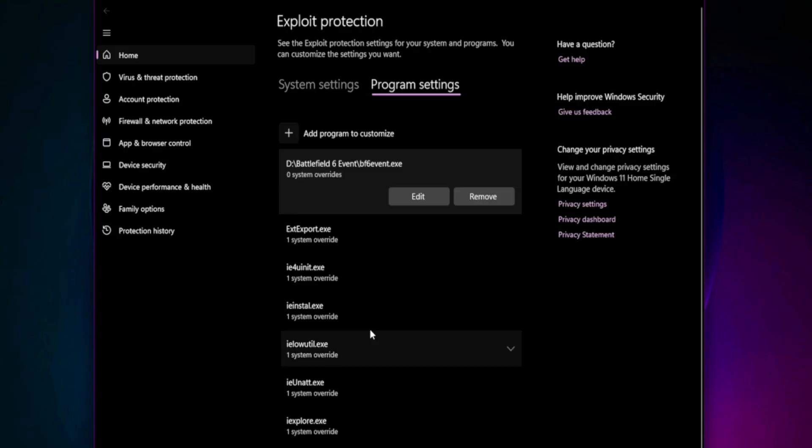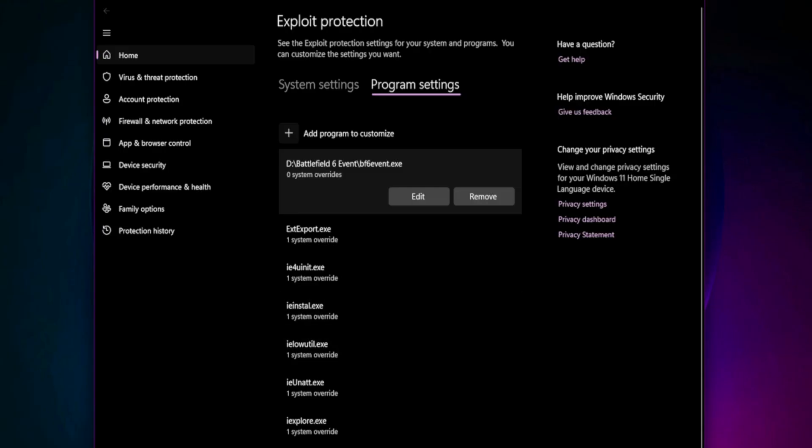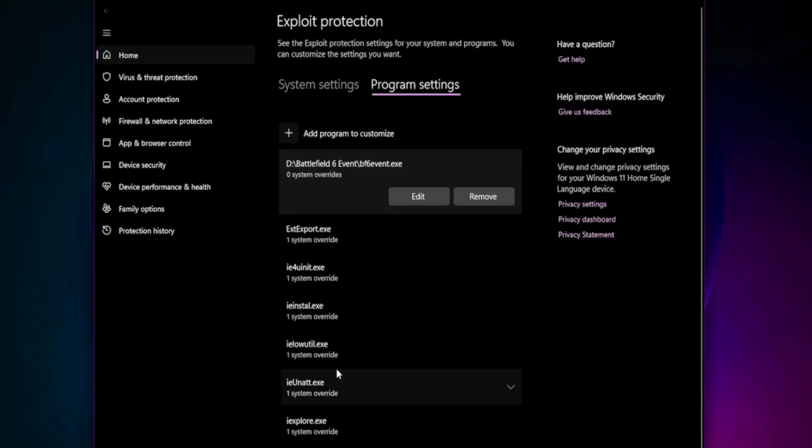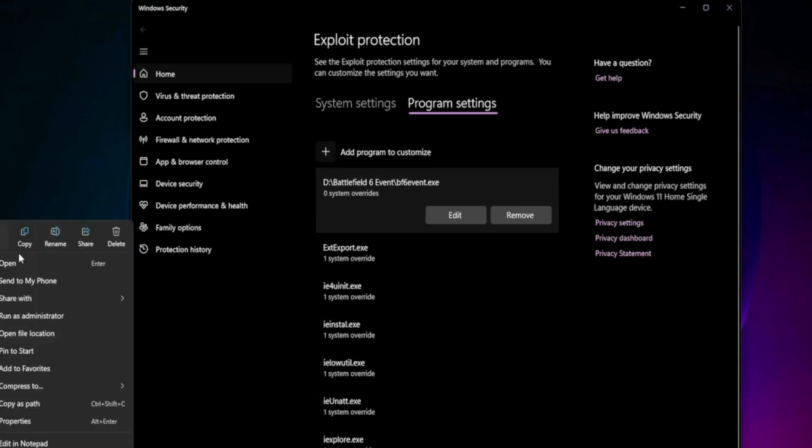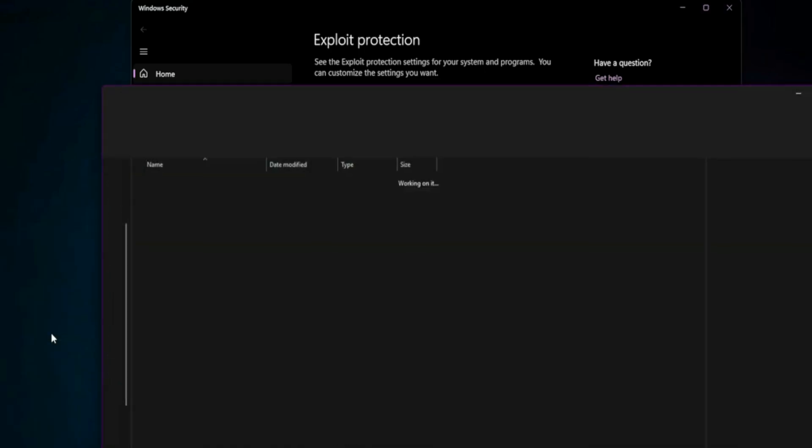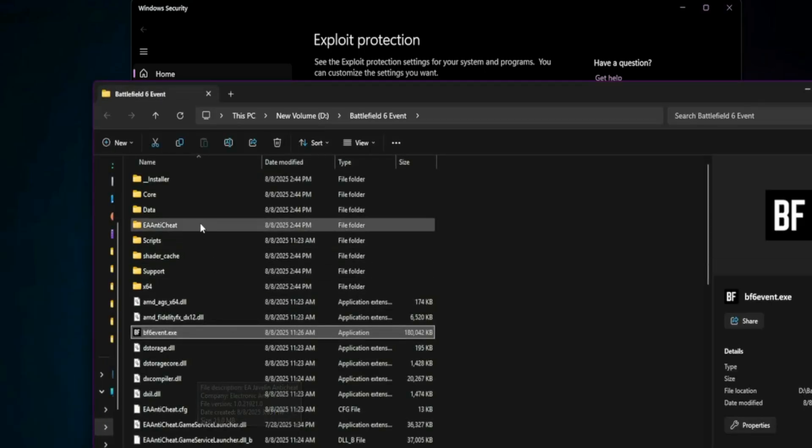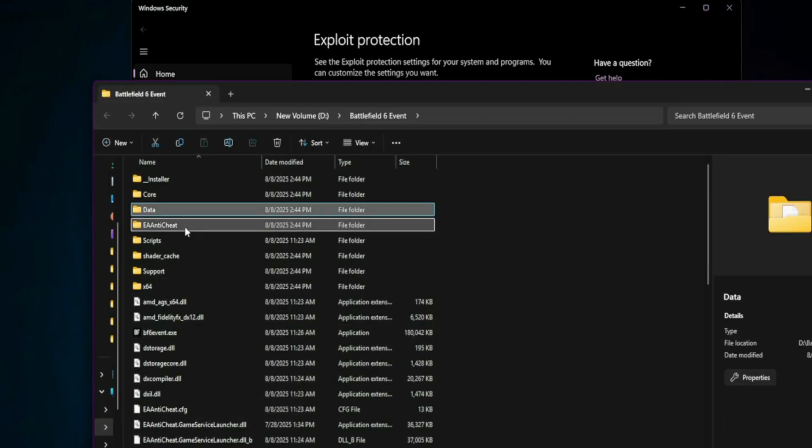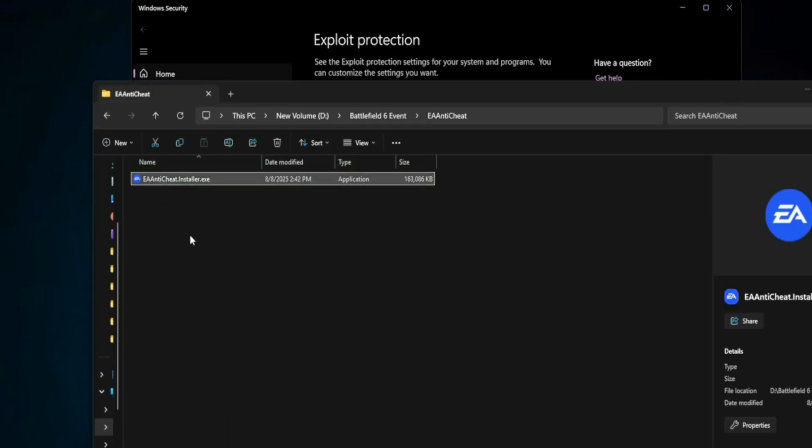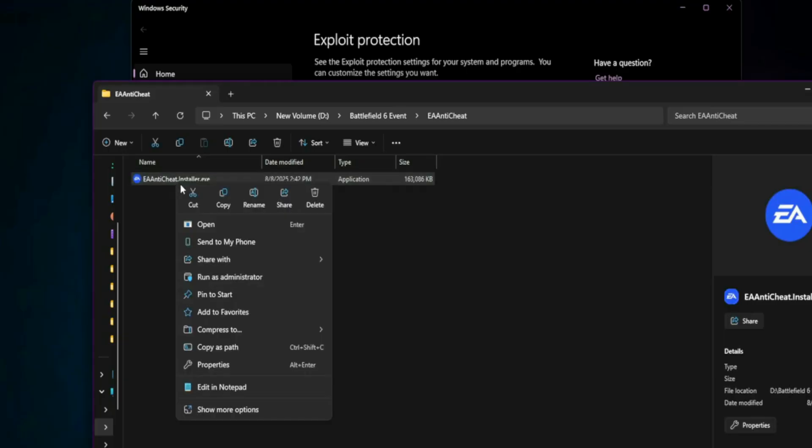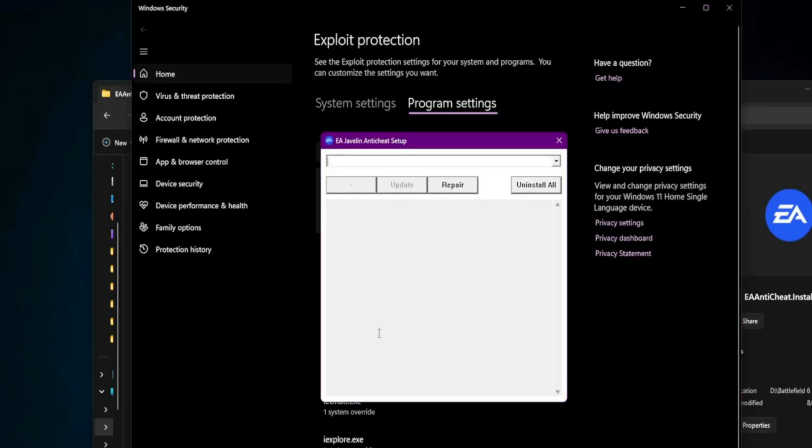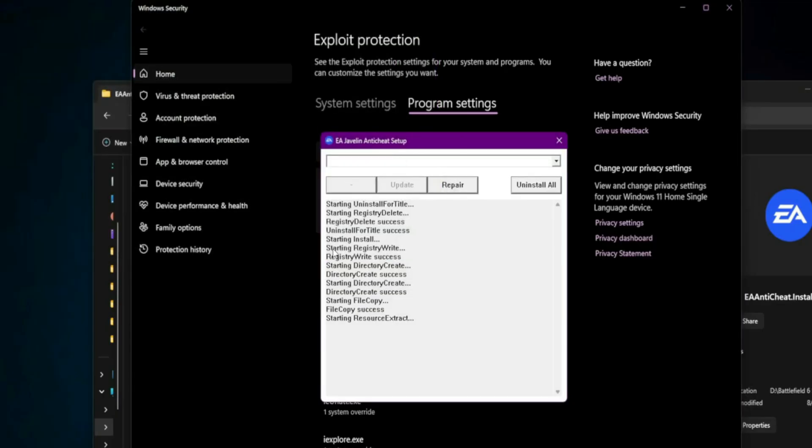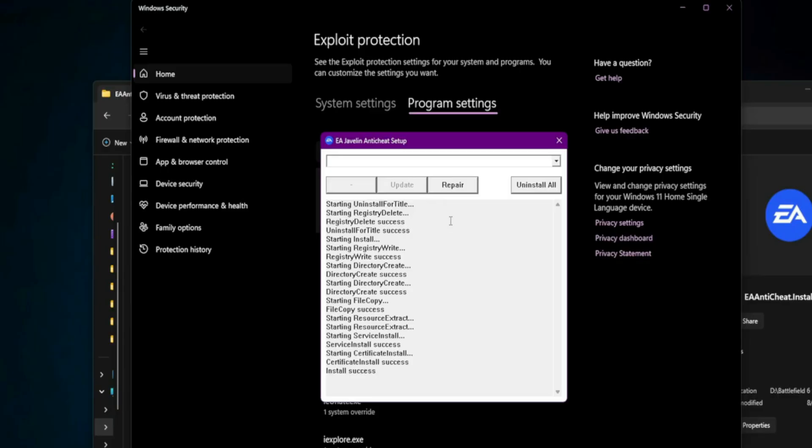Repair or reinstall EA Anti-Cheat. Next up, EA Anti-Cheat is often the culprit. Let's fix it. Head to the Battlefield 2042 folder, open the EA Anti-Cheat folder and run the EA Anti-Cheat Installer.exe as administrator. Click Repair and select your Battlefield 2042 folder. If that fails, click Uninstall All and launch the game again.